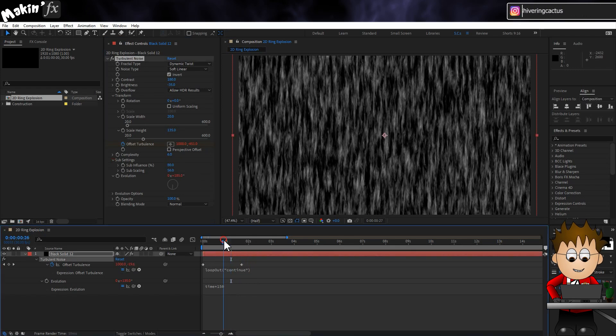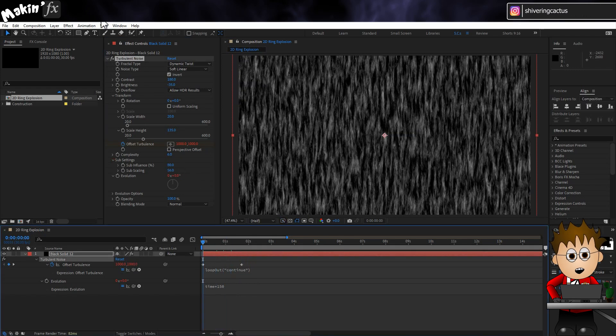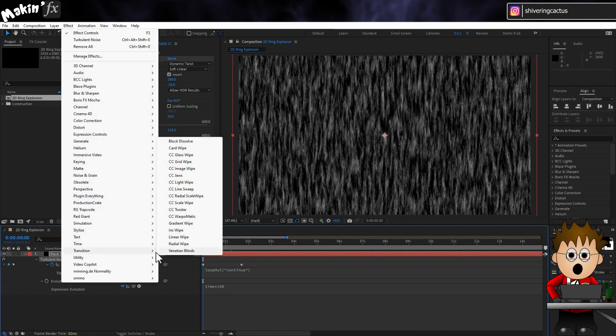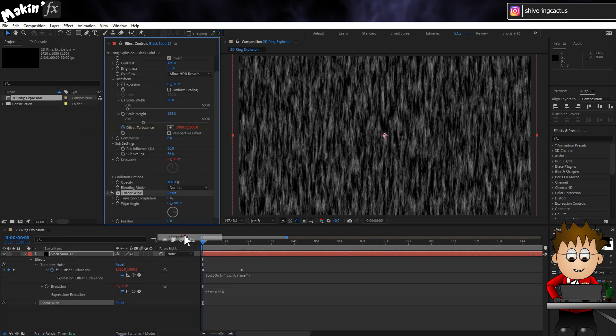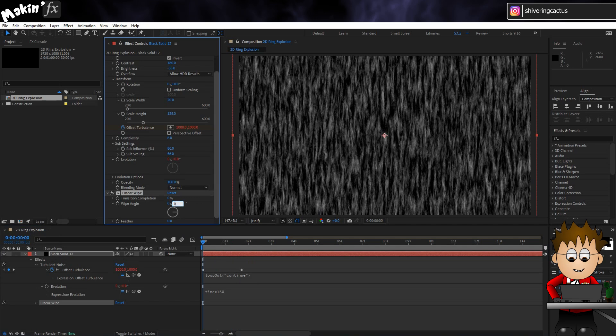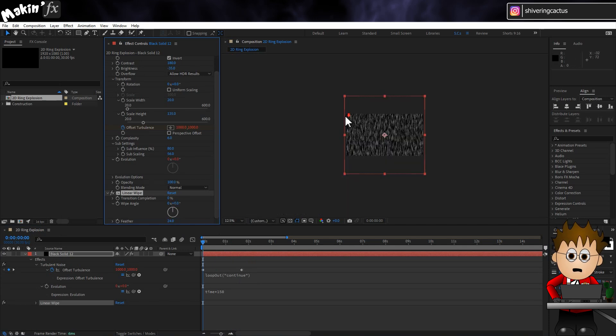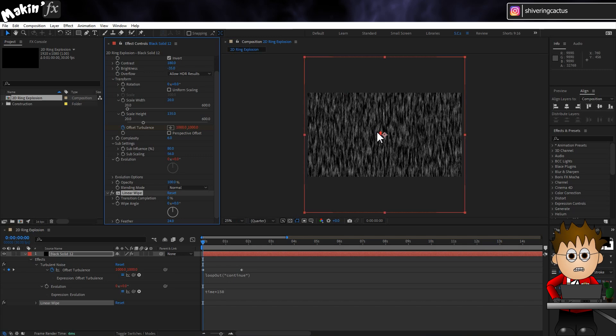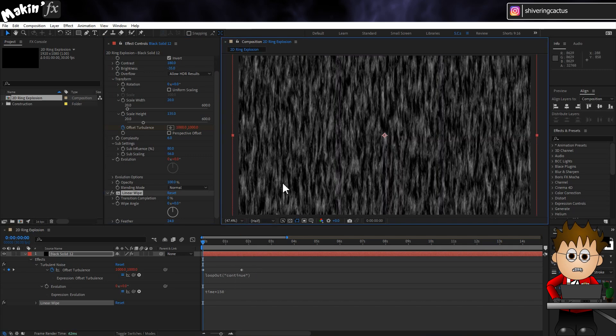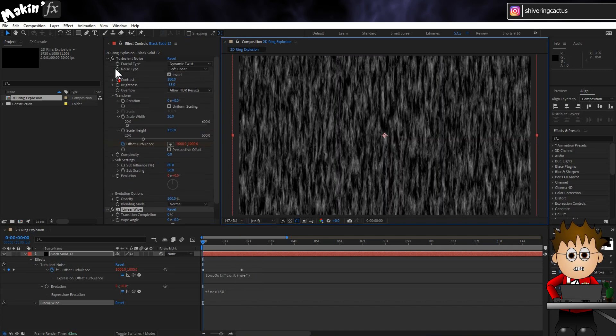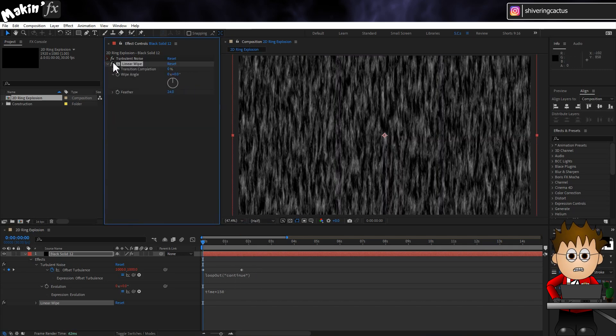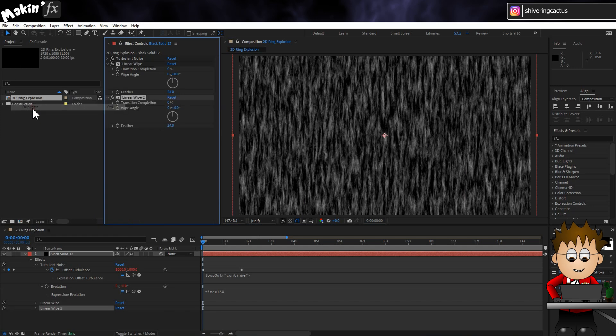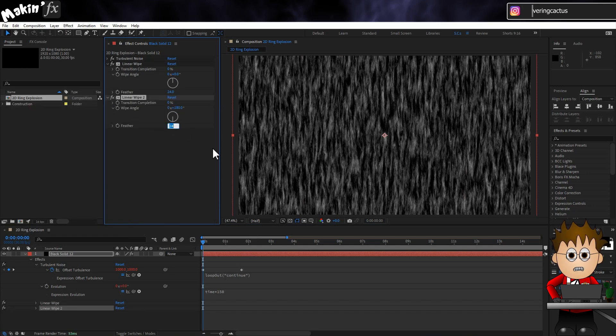OK, next go to Effect, Transition, Linear Wipe. Set the angle to 0 and the feather to 24. I've left the completion at 0 because you can't see it in my HD comp. It's off screen, so we'll adjust it later. For now though, make sure the effect is selected. Then go to Edit, Duplicate. Set the Wipe angle to 180 and the feather to a massive 230.